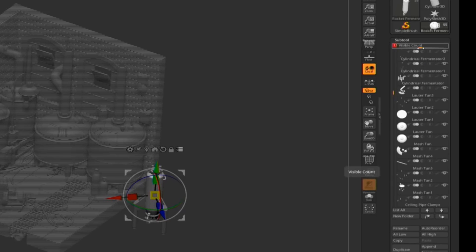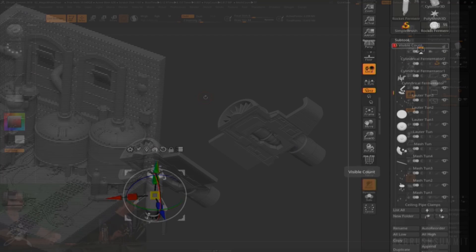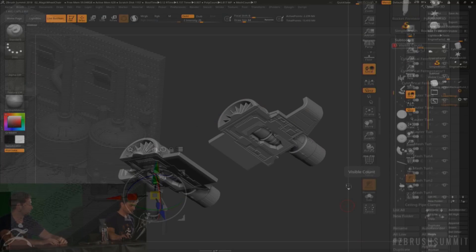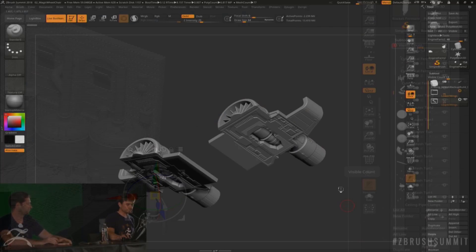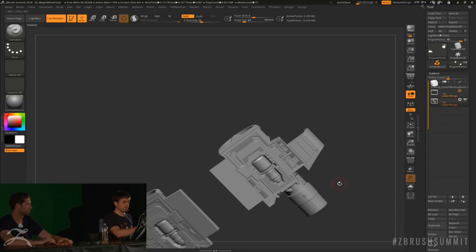The folder system has also been added into ZBrush. This is one of the features that we saw coming when ZBrush 4R8 was released and it had the live boolean tool.